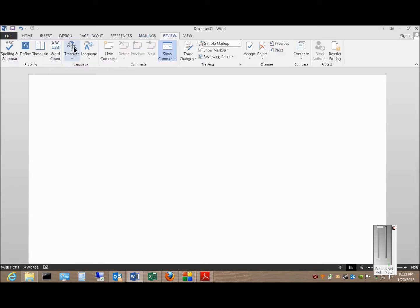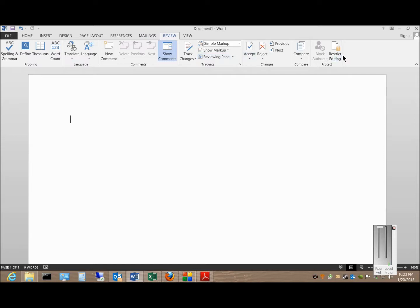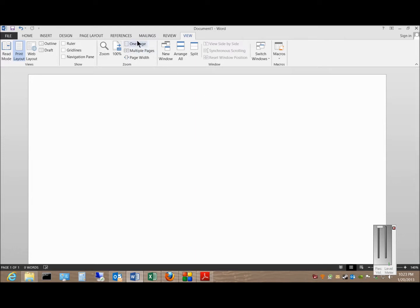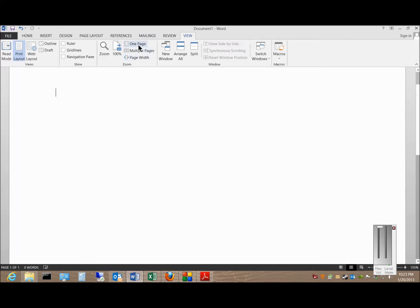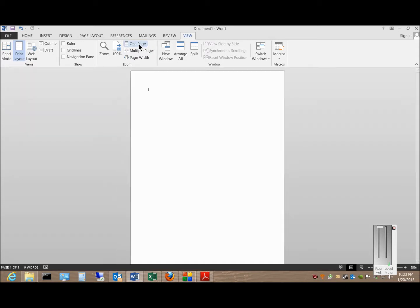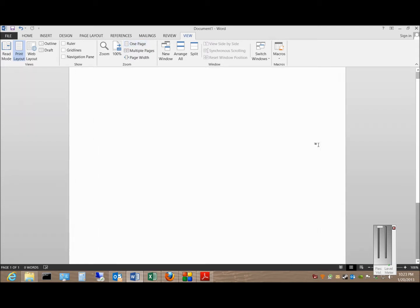From the Review tab we can translate, choose languages, use the thesaurus, word count, and track changes. In View, we can choose multiple pages, page width, or a single page. You can zoom in by holding the Ctrl key, or you can also click the zoom button.